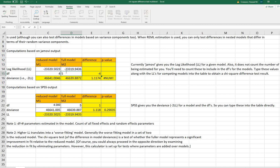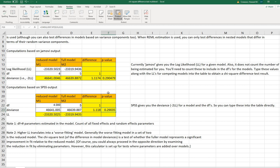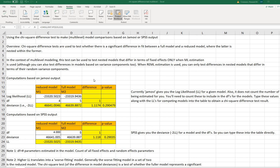With the Jamovi output we arrive at the same conclusion: the addition of the size predictor does not result in a significant improvement in fit from the reduced model to the full model. Check underneath the video description for a link to this calculator and the SPSS data file. Thanks for watching.